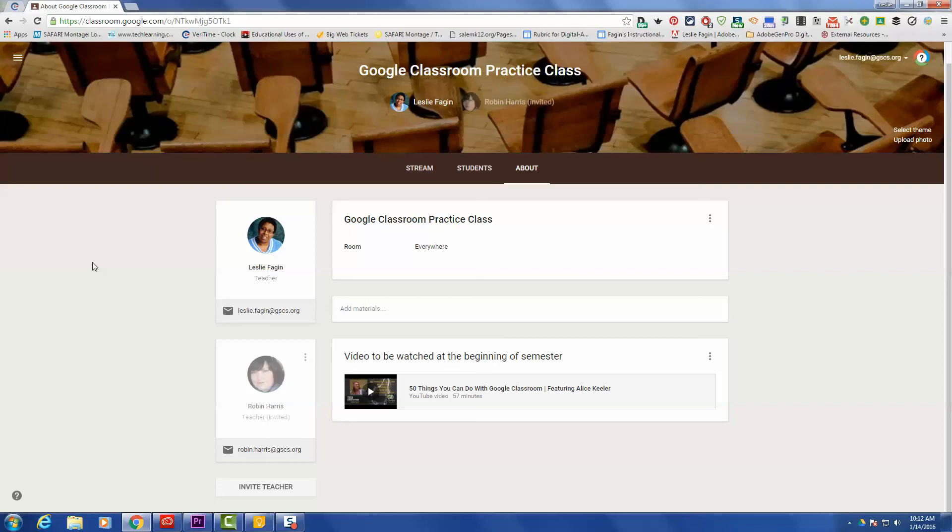The person who created the class is the person who owns it, so the collaborative teachers can't delete the class. They can add content to the class. They can do pretty much everything that the teacher can, except they do not have the permission to delete the class.